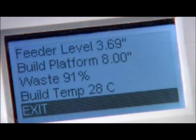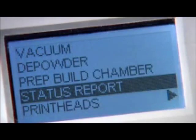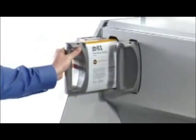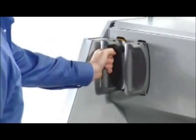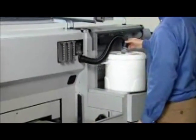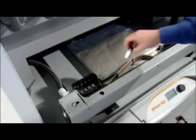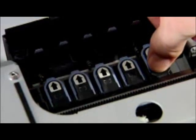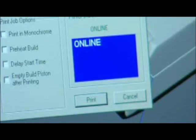If supplies need replenishment, it's as easy as inserting new binder cartridges, connecting a powder canister for automatic loading, or snapping in a new print head.